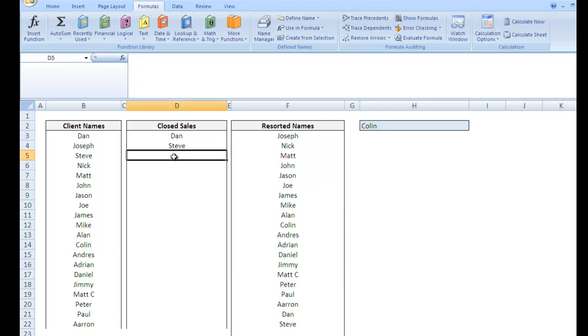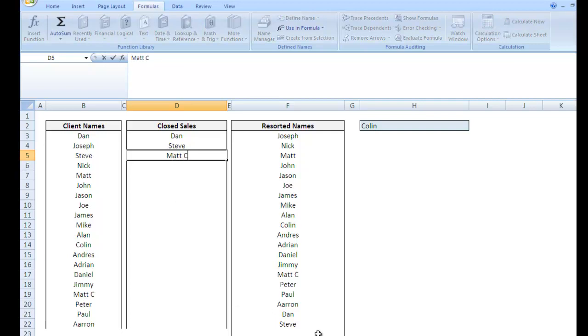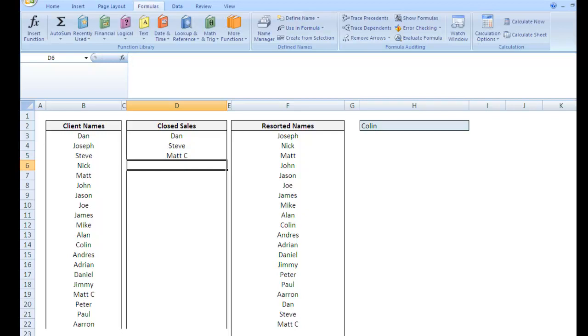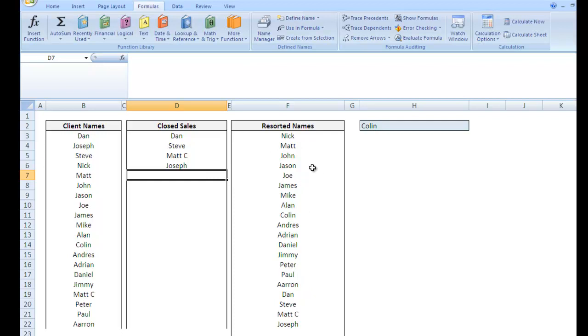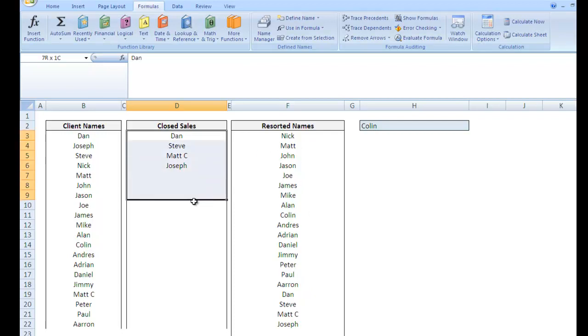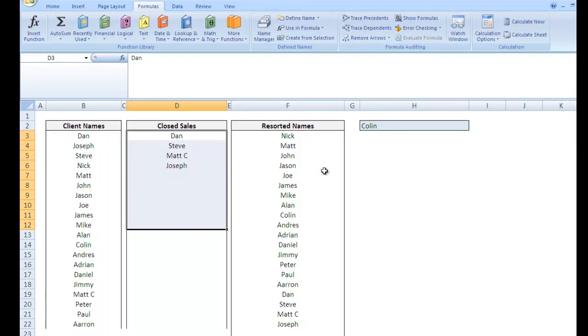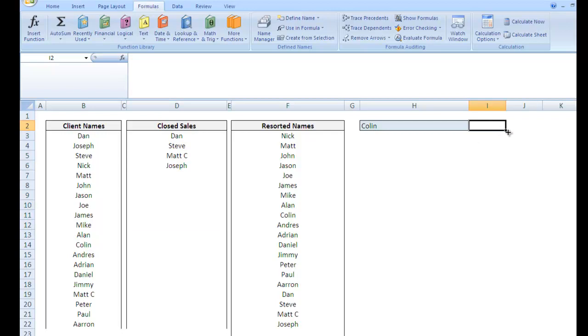So if I put, let's say I put Matt C right here. Matt C should go to the very bottom. So we go ahead and do that. Yep. And there you go. And if I put Joseph, Joseph should also go to the very bottom of the list. And so what you have here is a list that resorts itself based on what is in this list. And you might be going, well, what am I going to use that for?